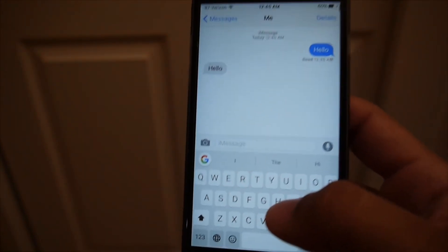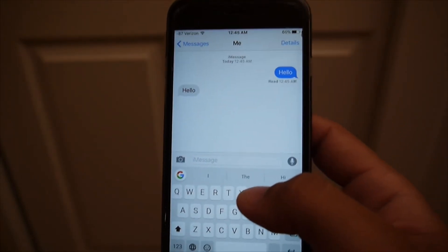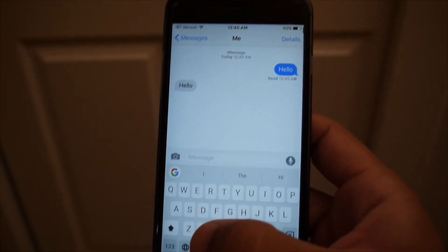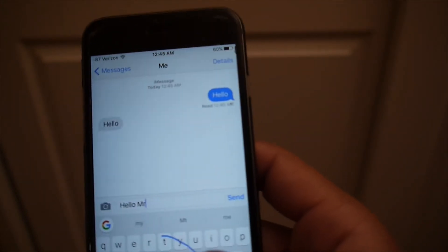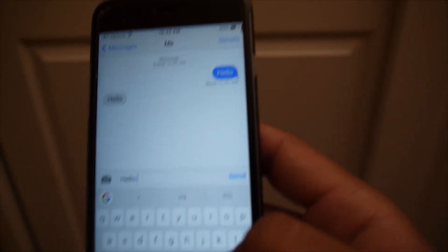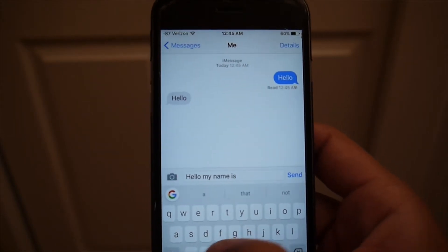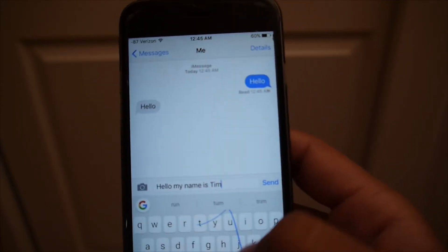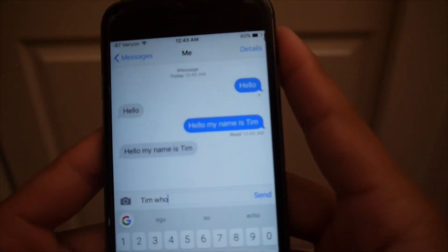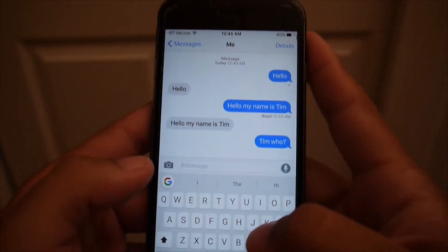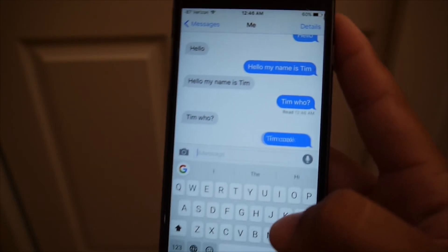Another thing that makes this stand apart is the swipe type functionality — they call it glide typing. This is common from keyboards like Swype, and if you're from Android you're probably familiar with it. So in this case we'll just type 'Hello my name is Tim' — and then let's say 'Tim Cook' — just like that.